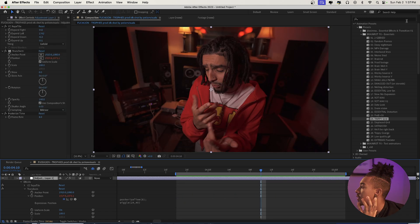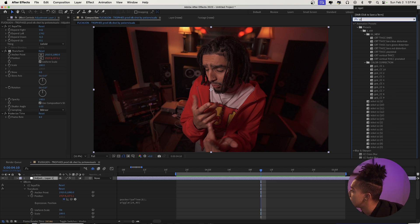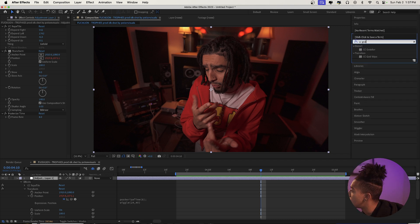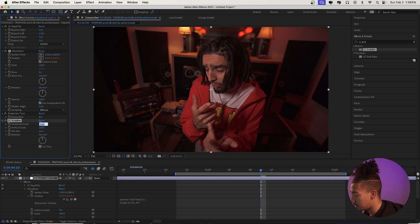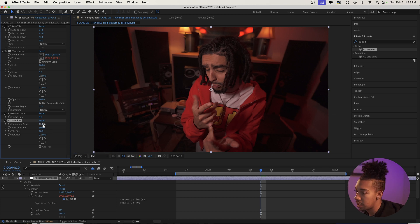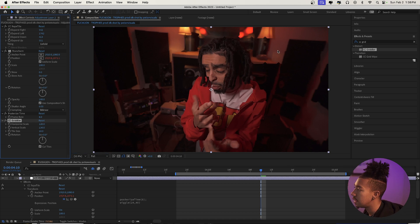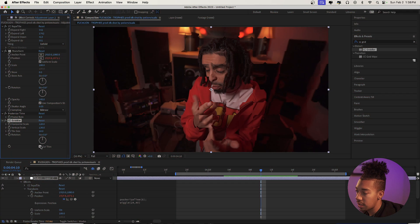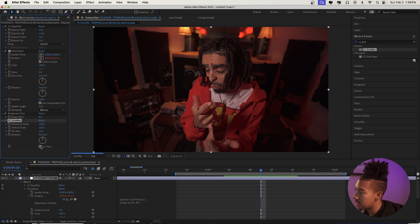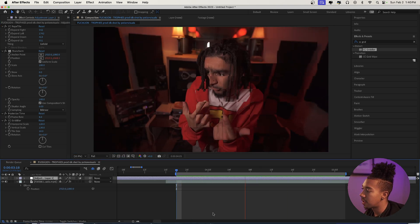Now if we want to create it from scratch, we're going to go and type CC Griddler and drag it on. We're going to make the horizontal scale 120 and the vertical scale 130. The spikes are bugging me — we don't really want that. We want it to be square-shaped, so we're going to check off Cut Tiles. Now we have this so far.